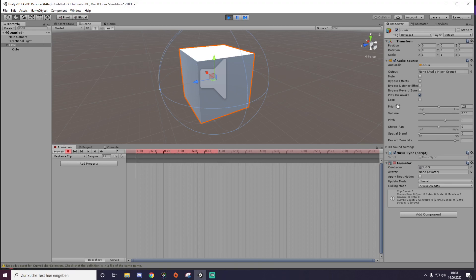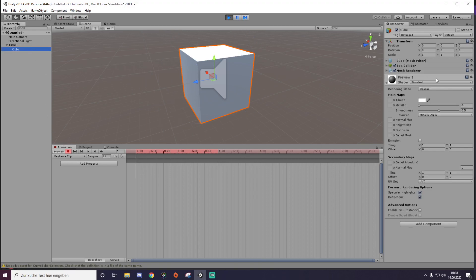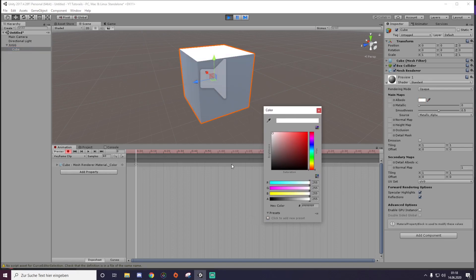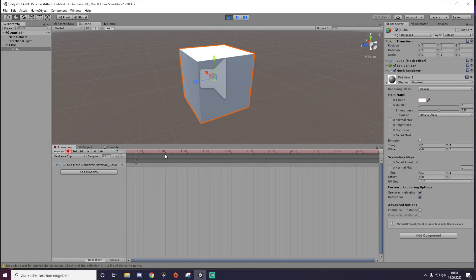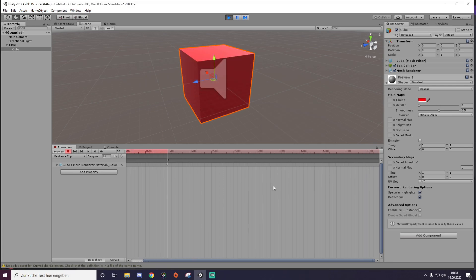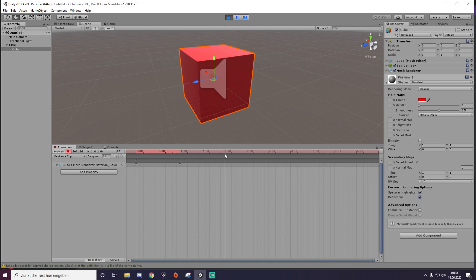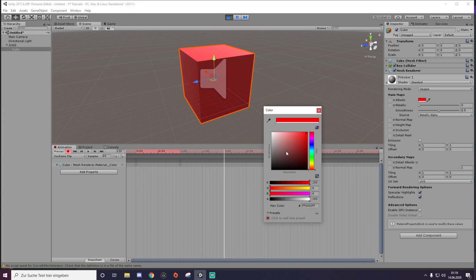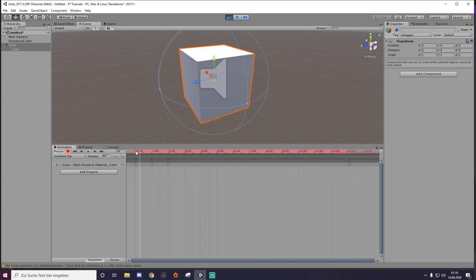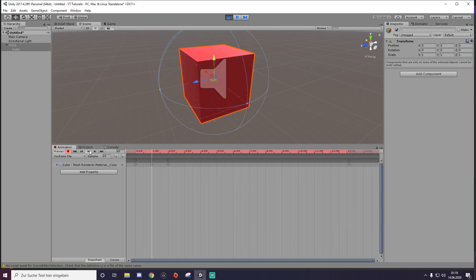So let's just keyframe the color. We have a default white one, and we want after one second — or like 60 samples — it's turning red. And on 120 it's turning white again. We have that keyframe, and you can already hear the music.